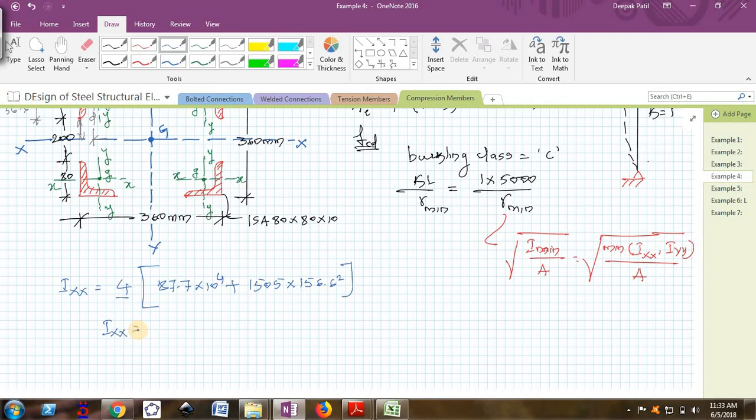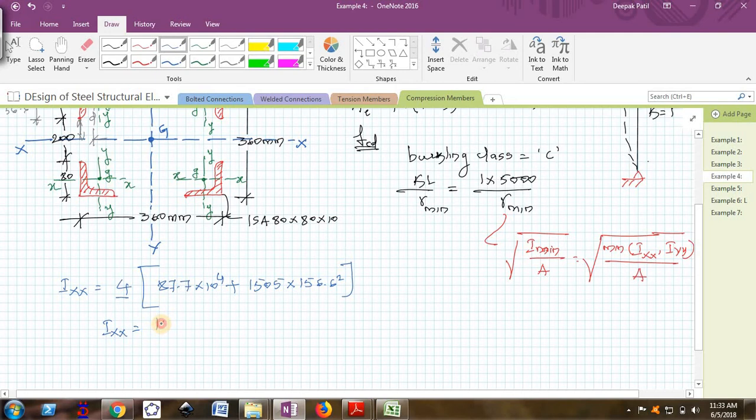I am getting 151.13 into 10 raise to 6 millimeter raise to 4.